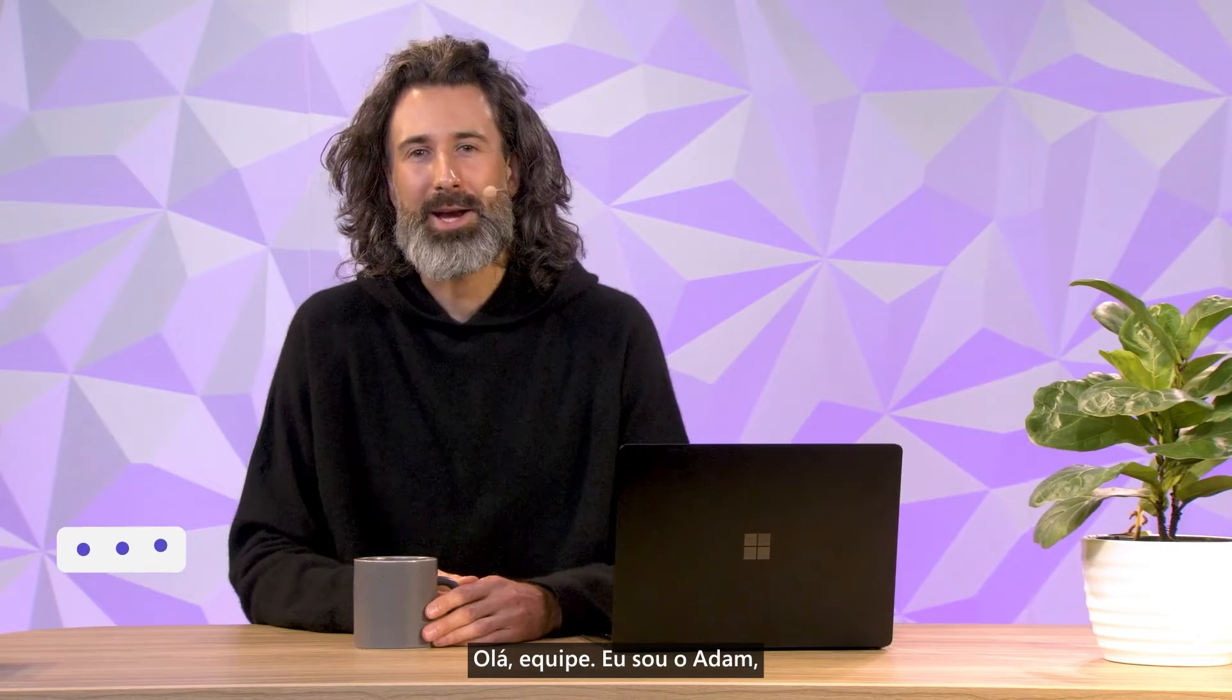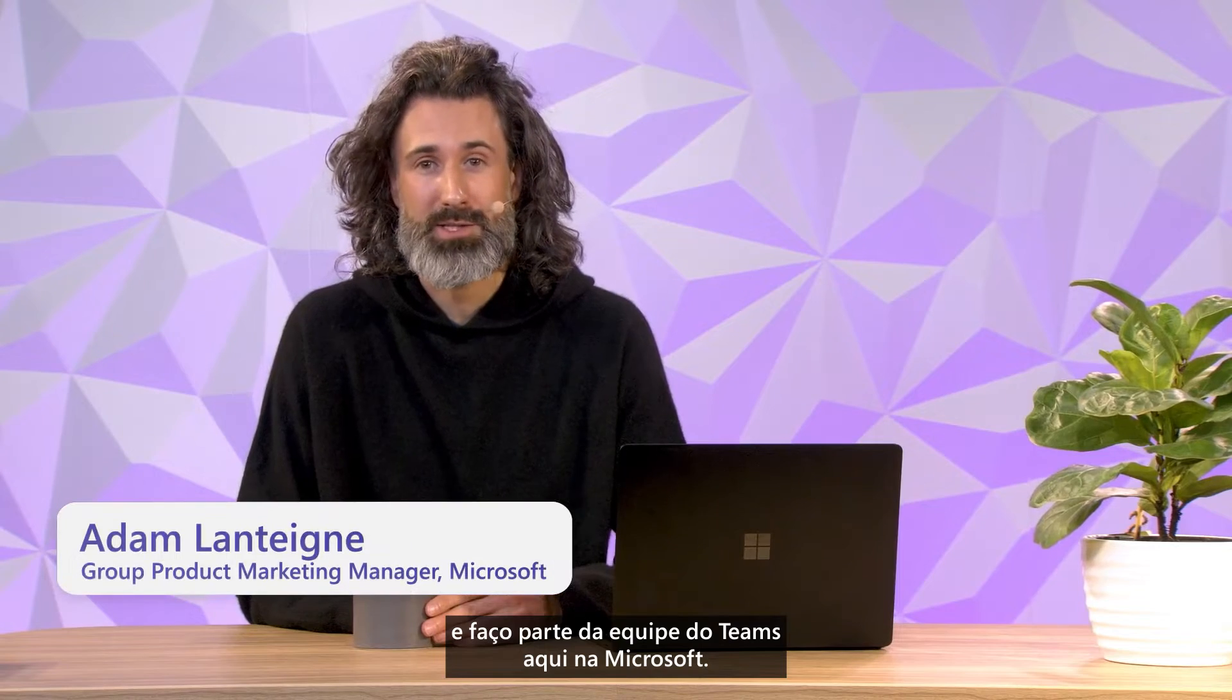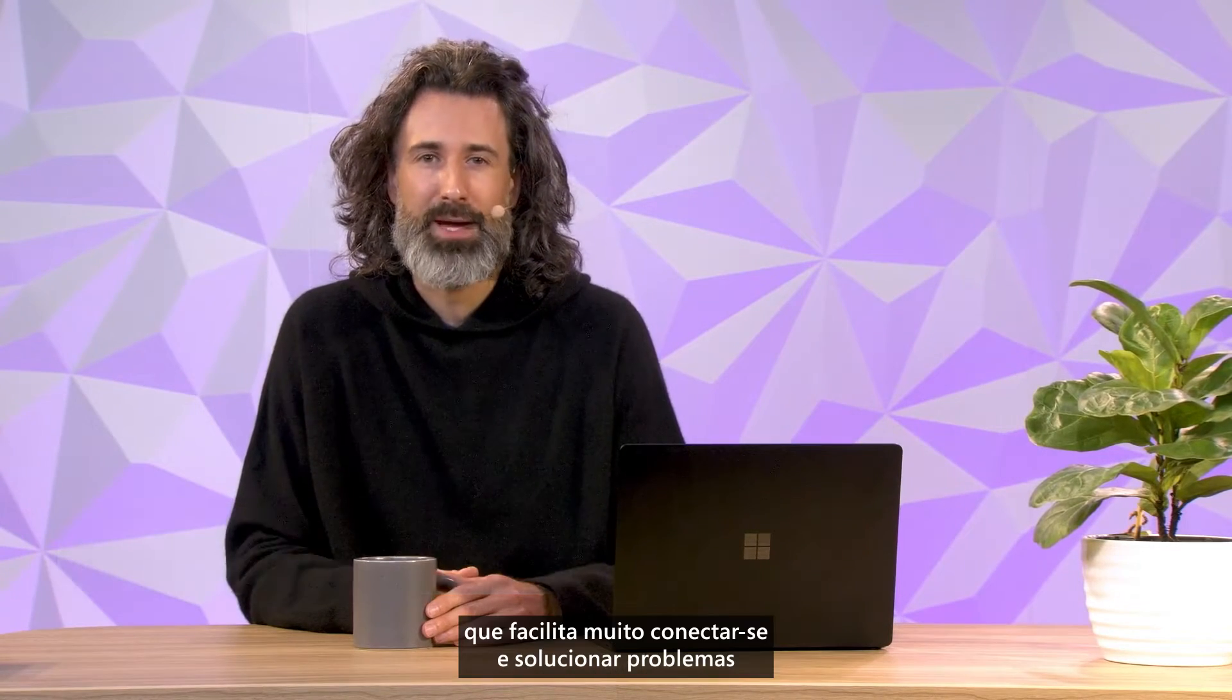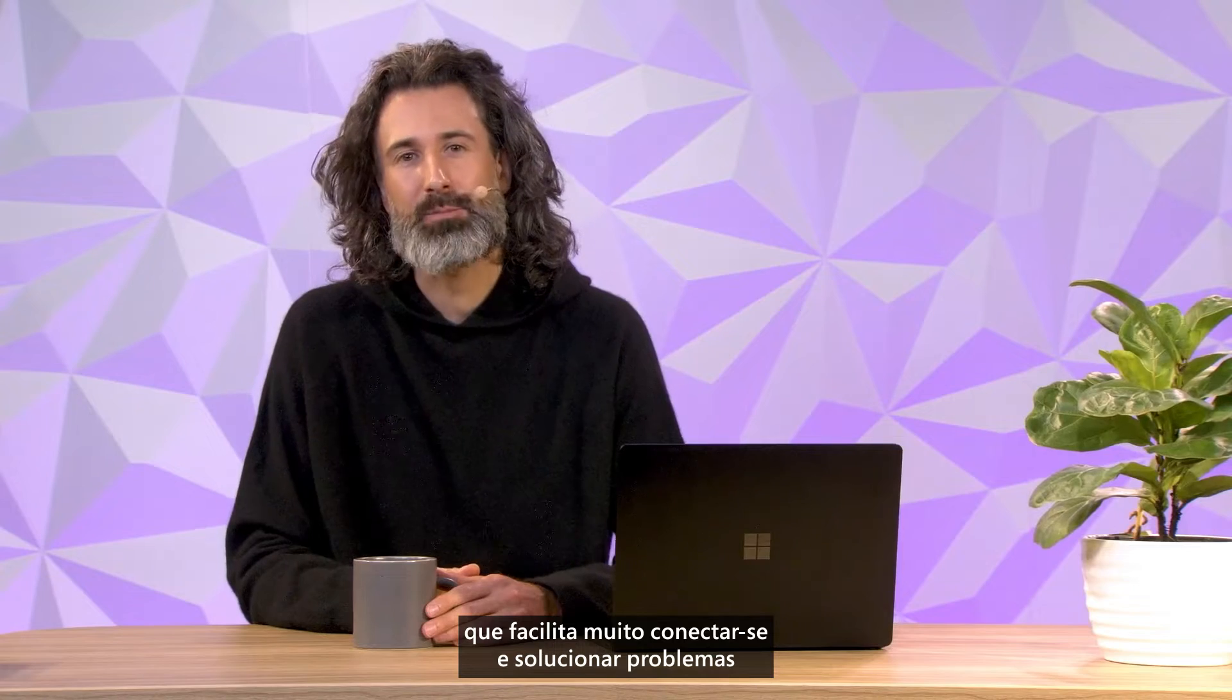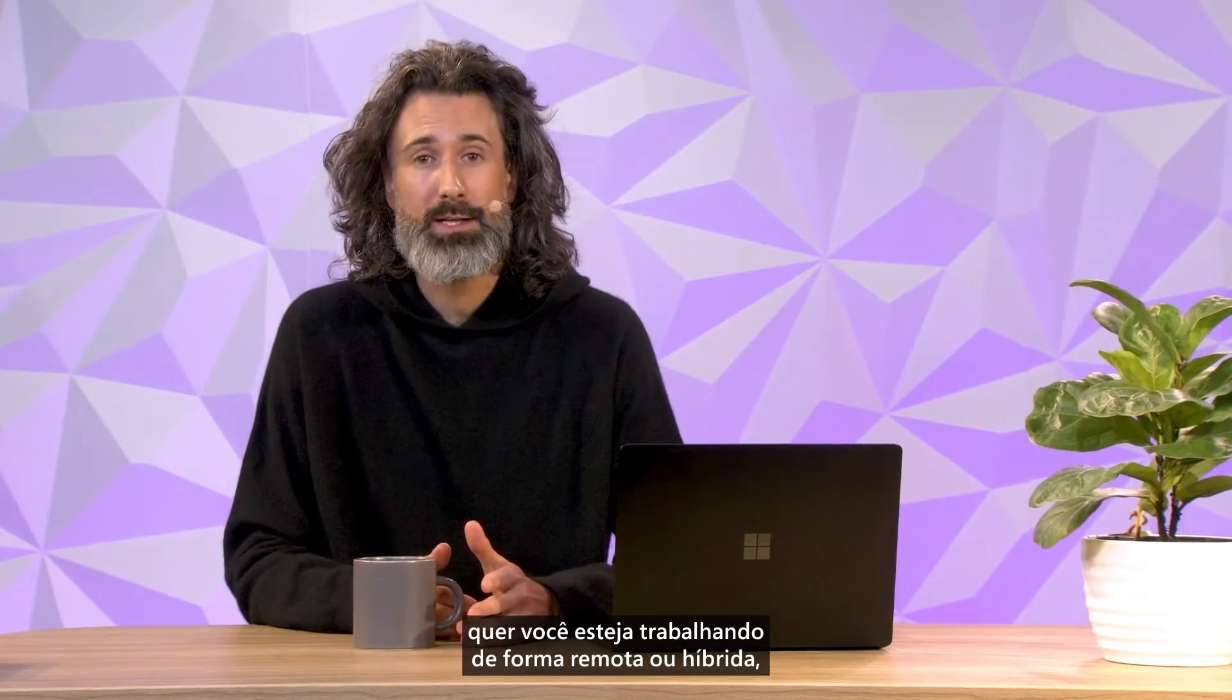Hey team, I'm Adam. I'm part of the Teams team here at Microsoft. This week we'll be featuring a collaborative app that makes it really easy to connect and problem-solve with your teammates, whether you're working remotely or hybrid, synchronously or asynchronously. And that app is Mural.